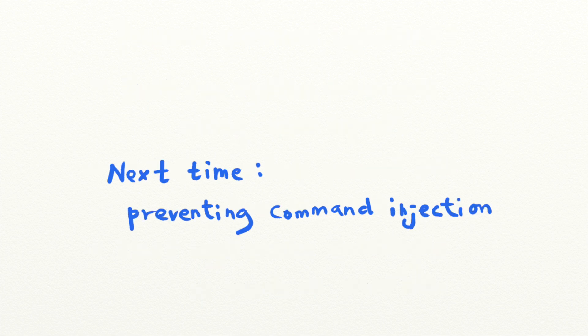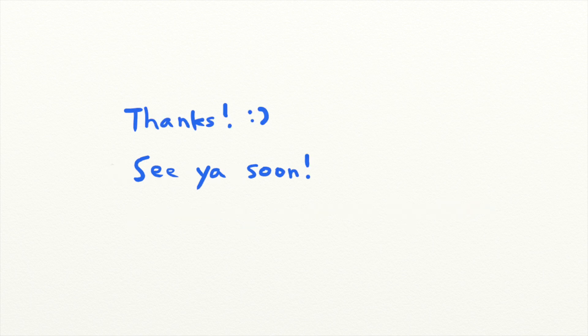We'll talk more about these prevention techniques next time. So that's it for today's security lesson. See you next time!